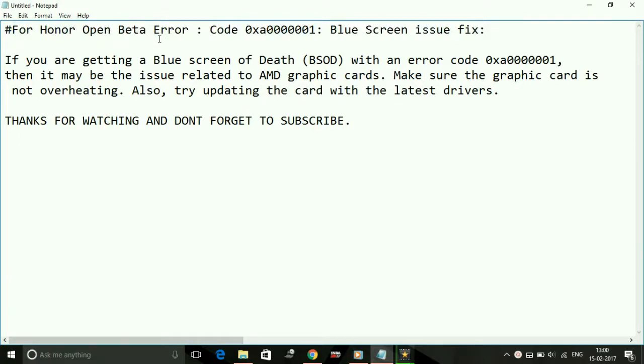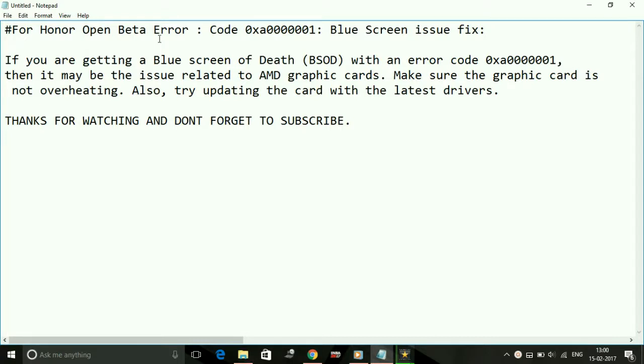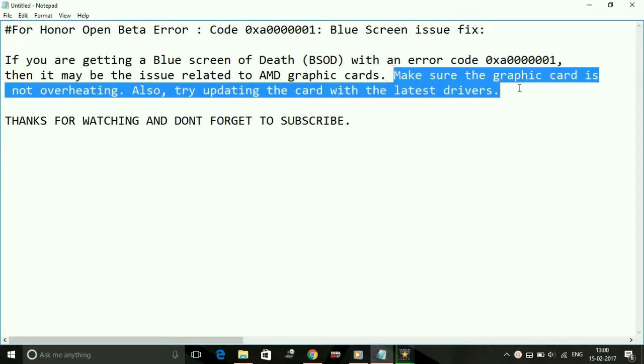If you are getting a blue screen of death with error code 0x80000001, then it may be an issue related to AMD graphic cards. I assume this graphic card problem is for all users who are using AMD graphic cards. Make sure the graphic card is not overheating and also try updating the card with the latest drivers.